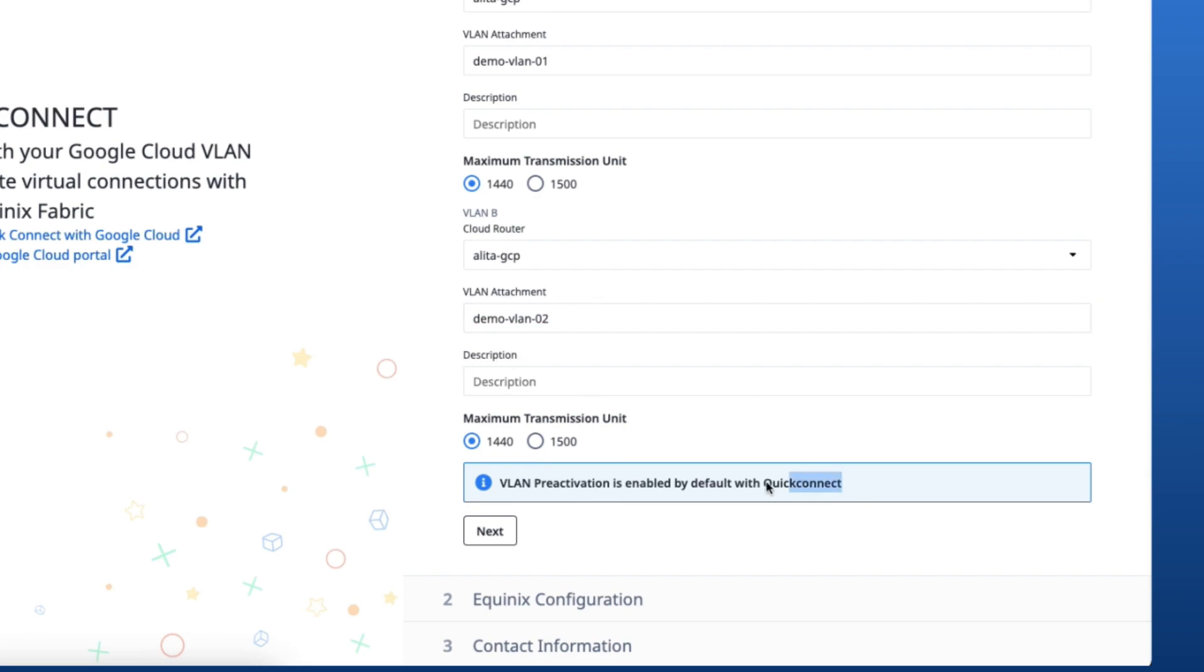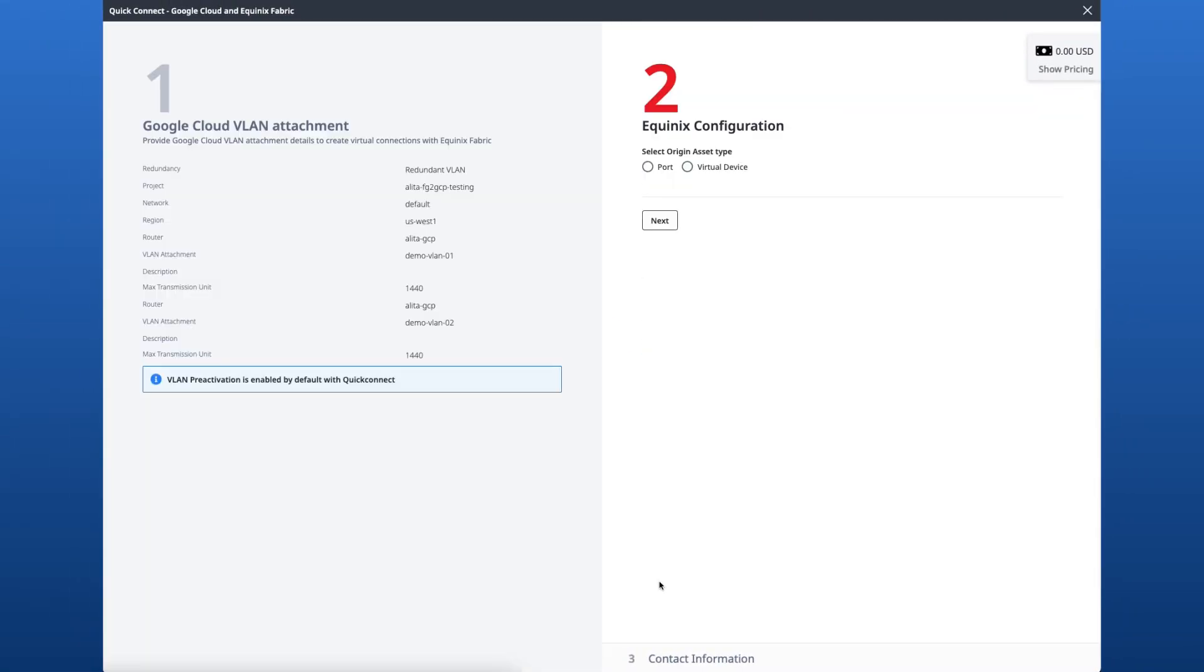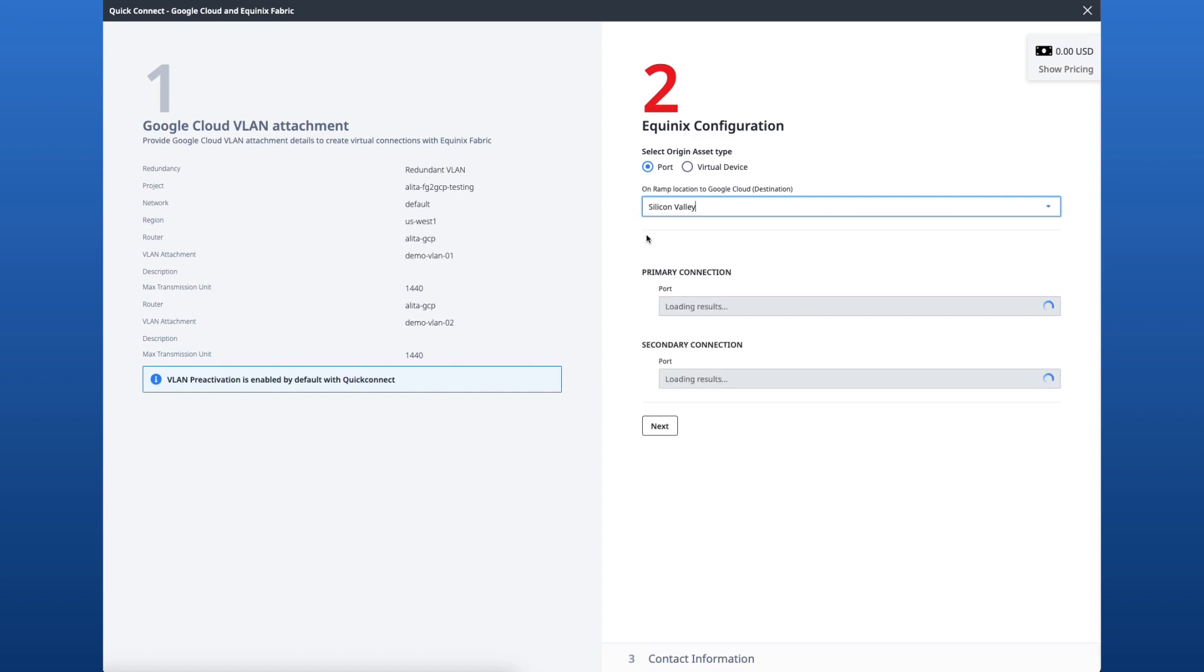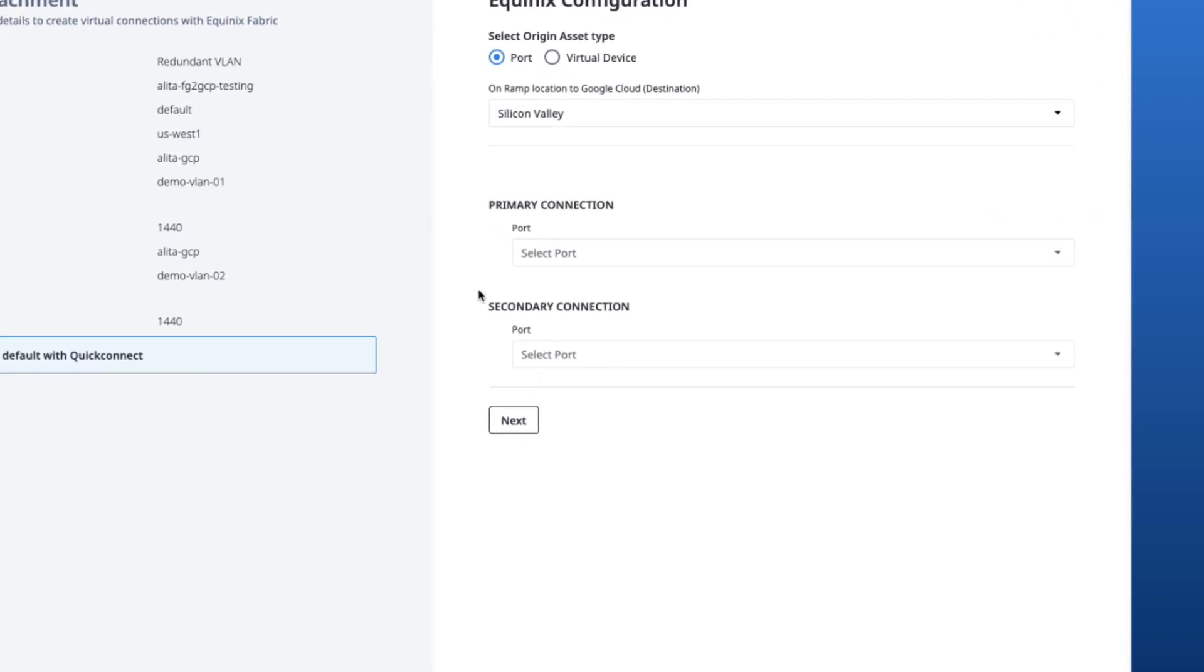Note that VLAN pre-activation is enabled by default with Quick Connect. We can now move on to the Equinix configuration. For this demo, I'll choose port as the origin asset type and Silicon Valley as the on-ramp location to Google Cloud.